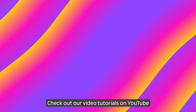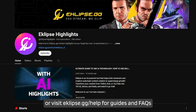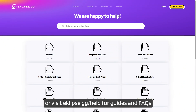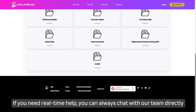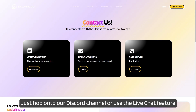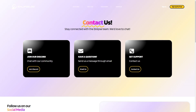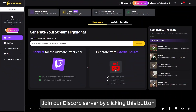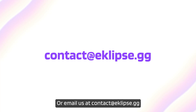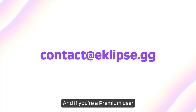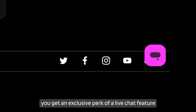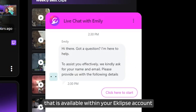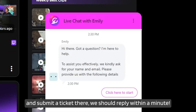Need more help? Check out our video tutorials on YouTube or visit eclipse.gg/help for guides and FAQs. If you need real-time help, you can always chat with our team directly — just hop onto our Discord channel or use the live chat feature. Join our Discord server by clicking the button, or email us at contact@eclipse.gg. And if you're a premium user, you get an exclusive perk: a live chat feature available within your Eclipse account where you can submit a ticket. We should reply within a minute.